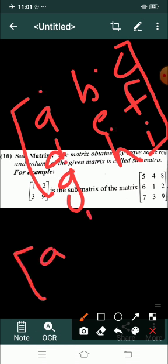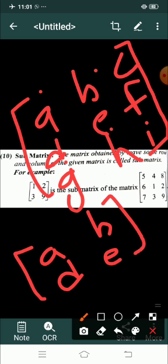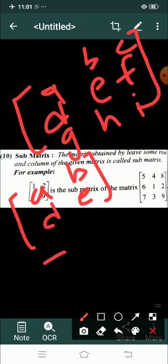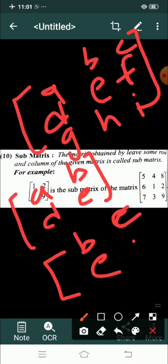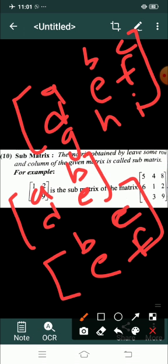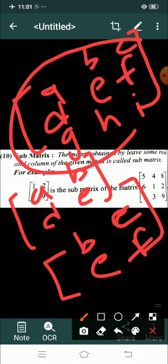Sub matrix kya hota hai — agar ismein se maan lijiye hum koi chhota sa part le lein, jaise dekhiye hum yahan le lein a, b, d, e is tarike se humne le liya. Ya to humne yahan pe le liya a, b, c, d, e, f, g, h, i — agar koi chhota sa part le liya jaise a, b, d, e thik hai, ya phir b, c, e, f humne chhota sa part le liya iska. To is tarike se agar inhi mein se alag se koi chhota sa matrix bana lete ho to wo kya kehlata hai — yeh sub matrix kehlata hai.